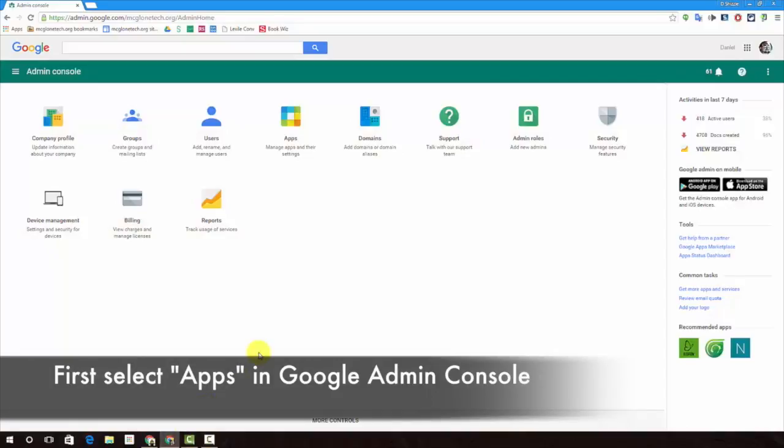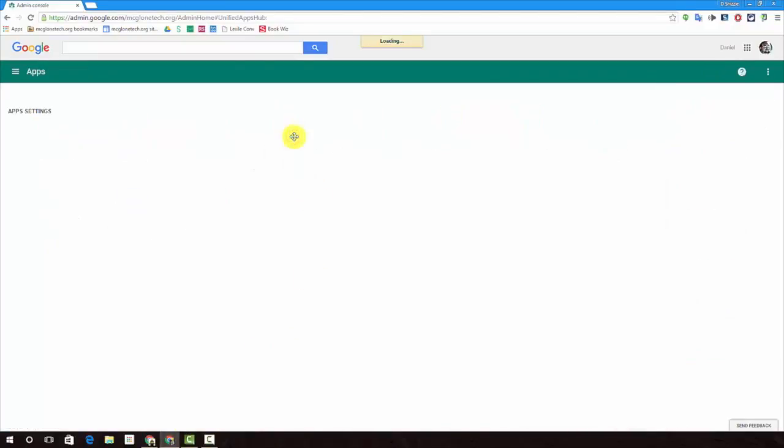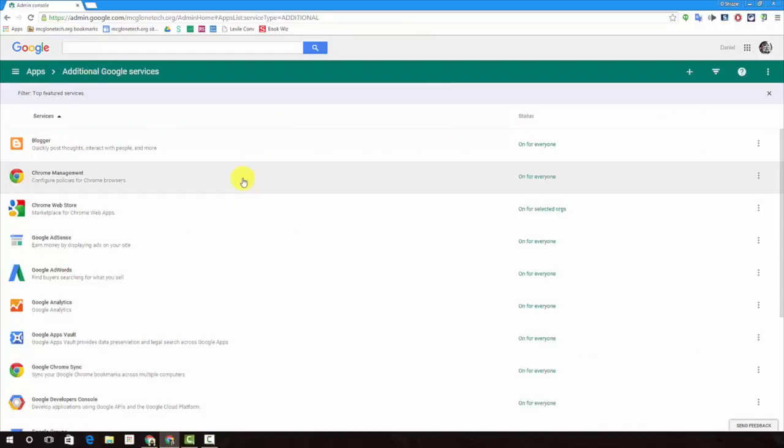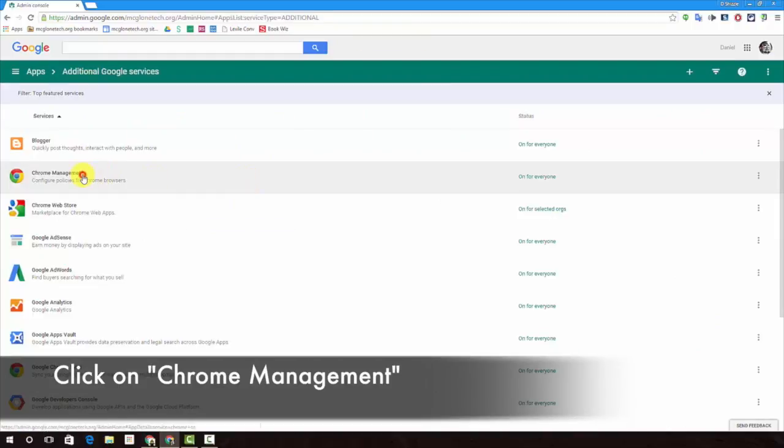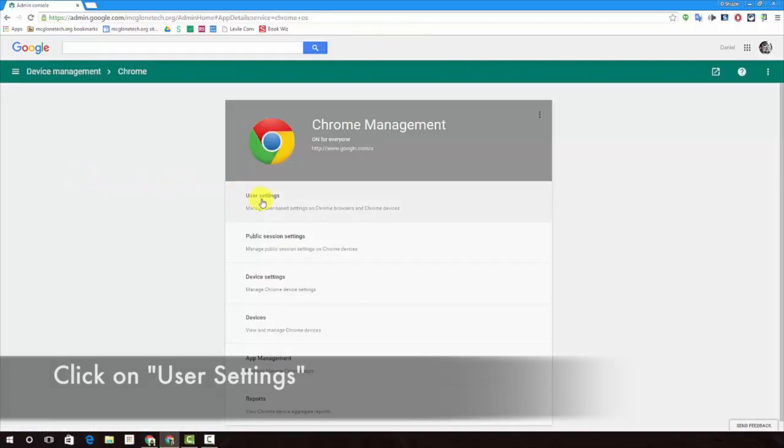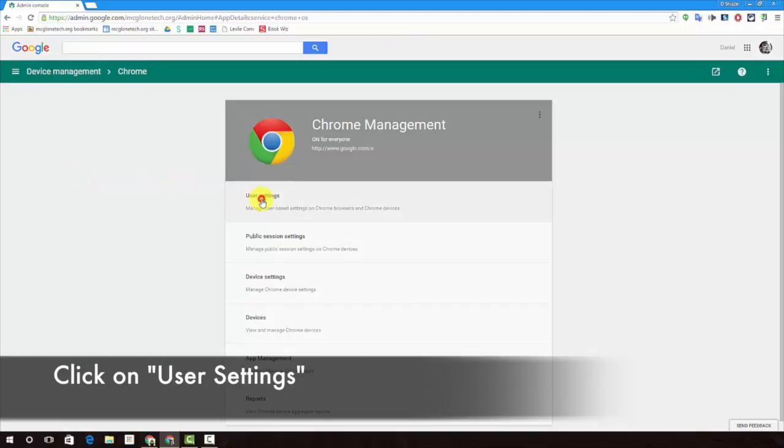Google admin console. Go to apps, additional Google services, Chrome management, user settings.